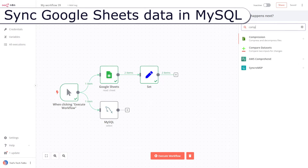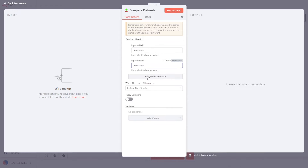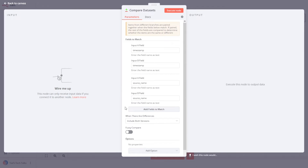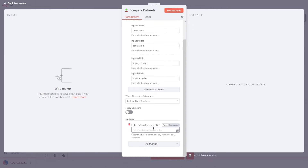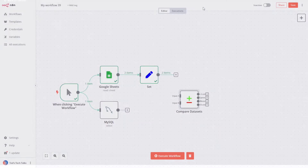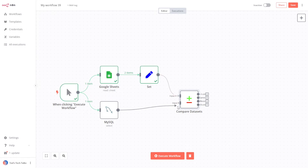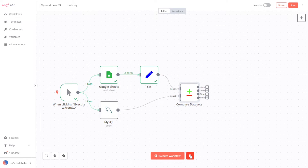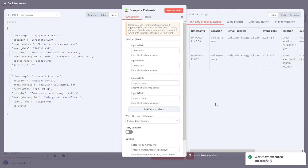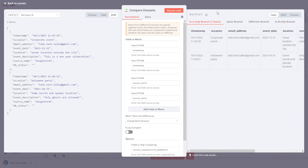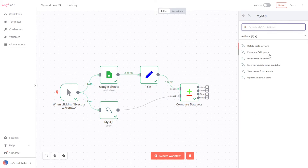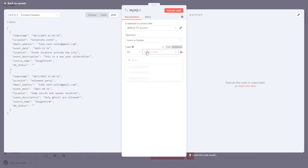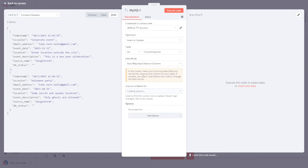Now let's synchronize the data. Add a Compare Datasets node and enter the fields to match in the config window: timestamp and source name. We also want to ignore some MySQL service variables — add them into the Fields to Skip Comparing section. Now close the configuration screen, connect the Set node to input A, connect the MySQL node to input B, and run the workflow. The A-only branch contains new Google Sheet items that have not yet been integrated. Let's drag a line from this output and add a new MySQL node. In the config window, select the same credentials, make sure that the operation is set to Insert or Update, and configure the node as demonstrated.